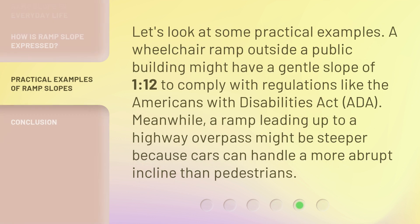Let's look at some practical examples. A wheelchair ramp outside a public building might have a gentle slope of 1:12 to comply with regulations like the Americans with Disabilities Act (ADA). Meanwhile, a ramp leading up to a highway overpass might be steeper because cars can handle a more abrupt incline than pedestrians.